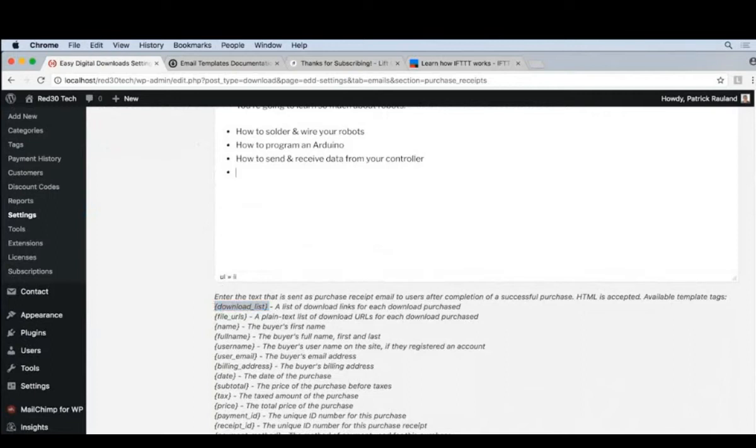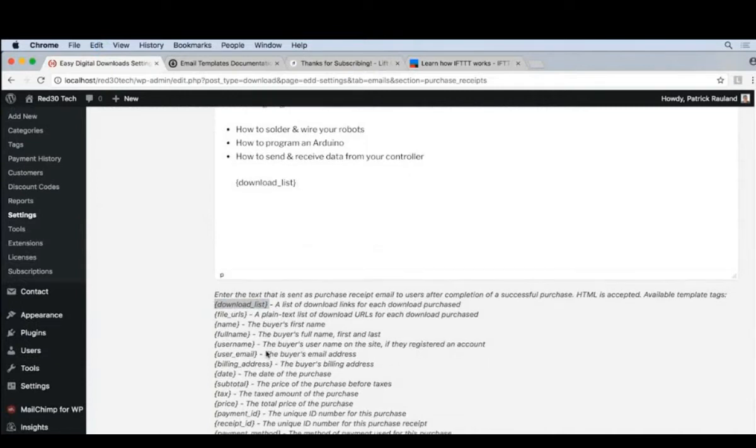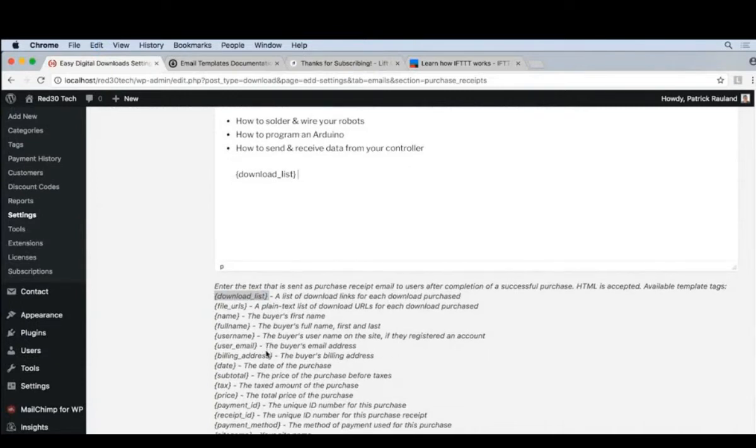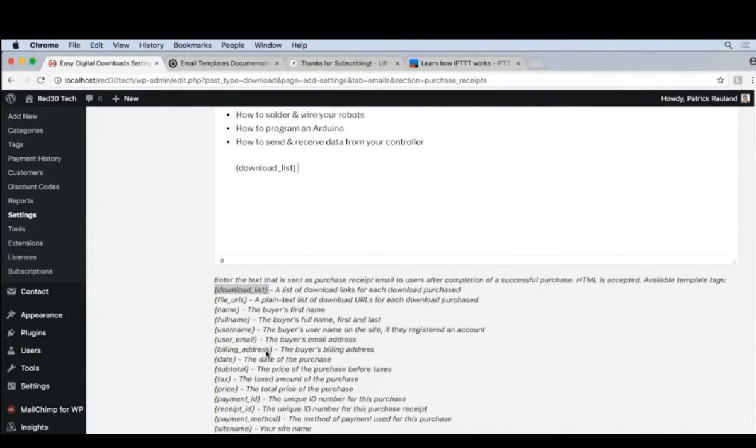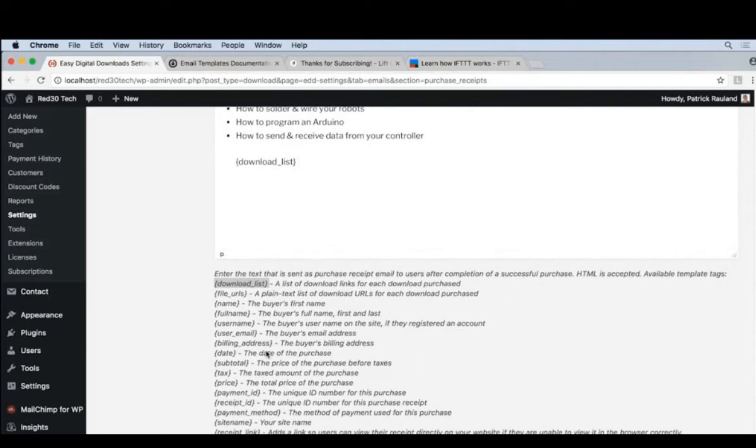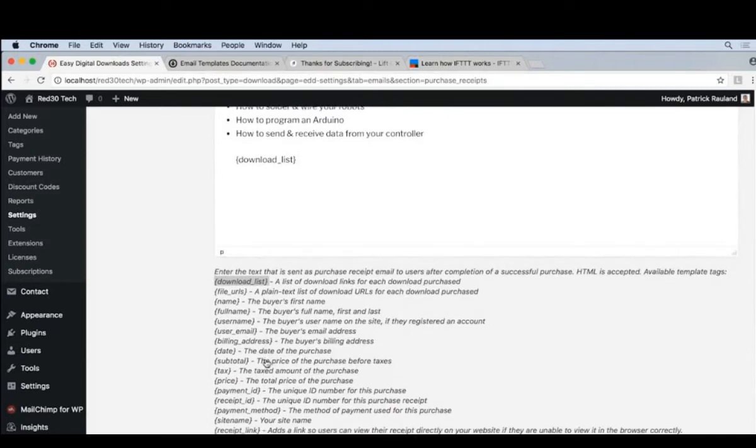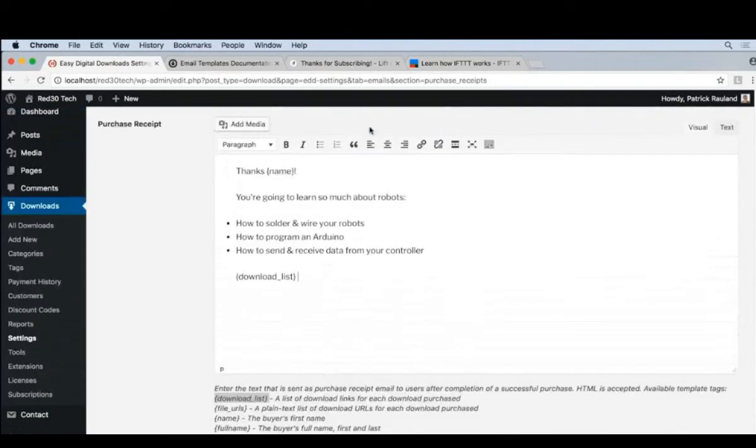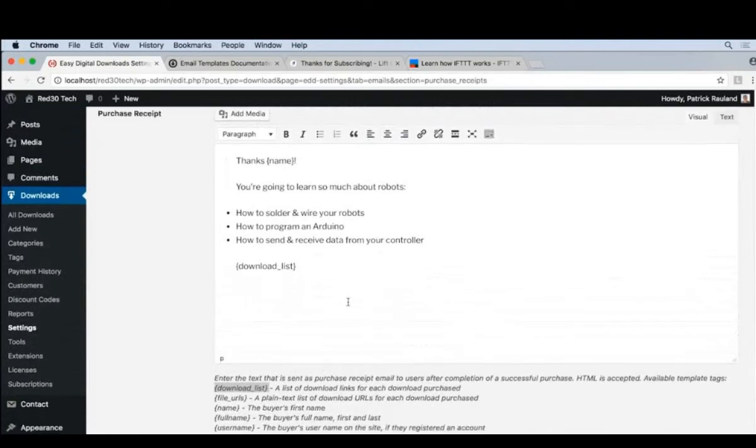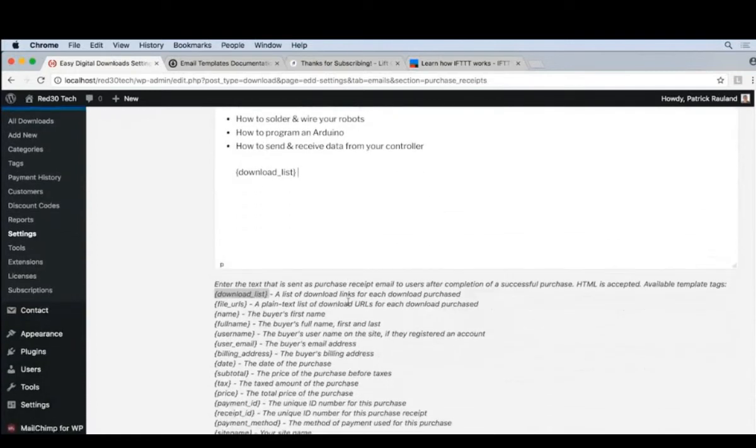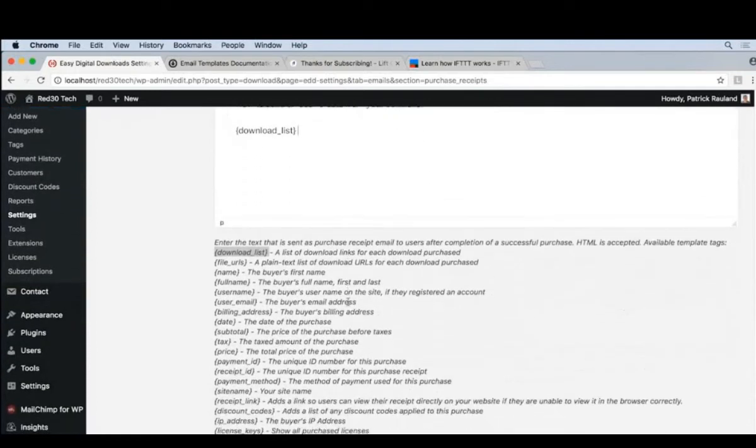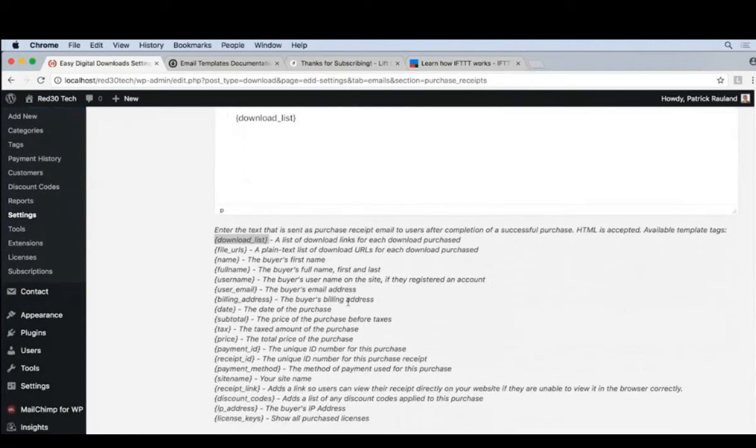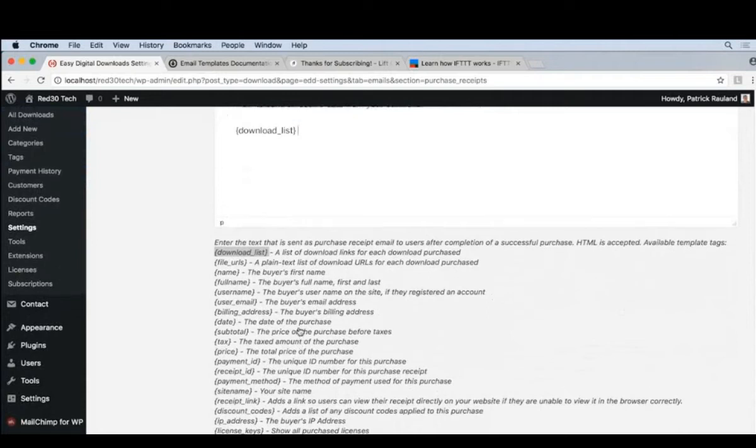This way they can actually download the files from within the email. There's a few other things we could put here, like the price or the subtotal. I'm actually fine with just this because they can get the receipts elsewhere. But if you want, you can always add extra stuff.